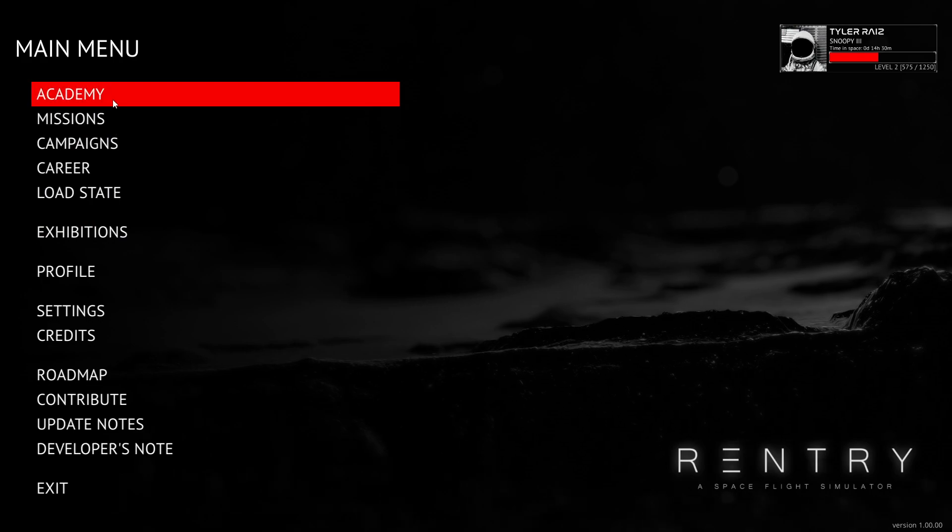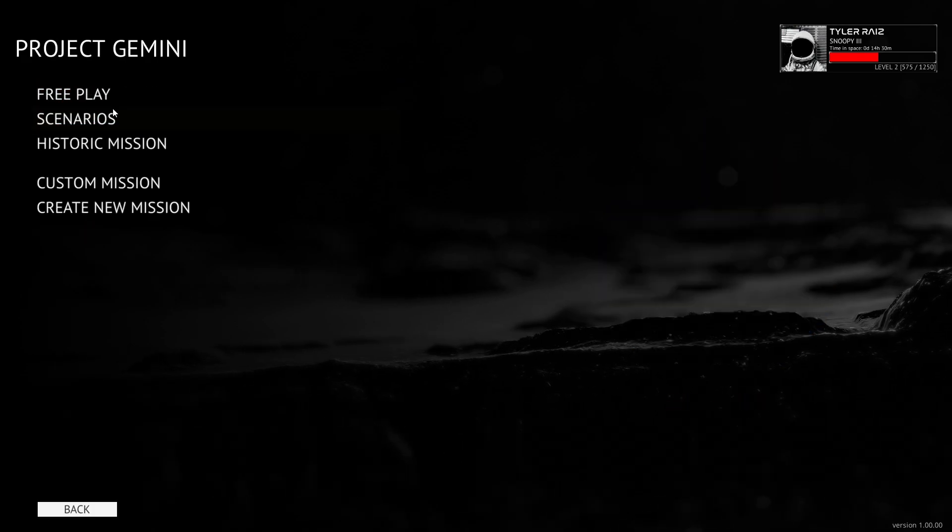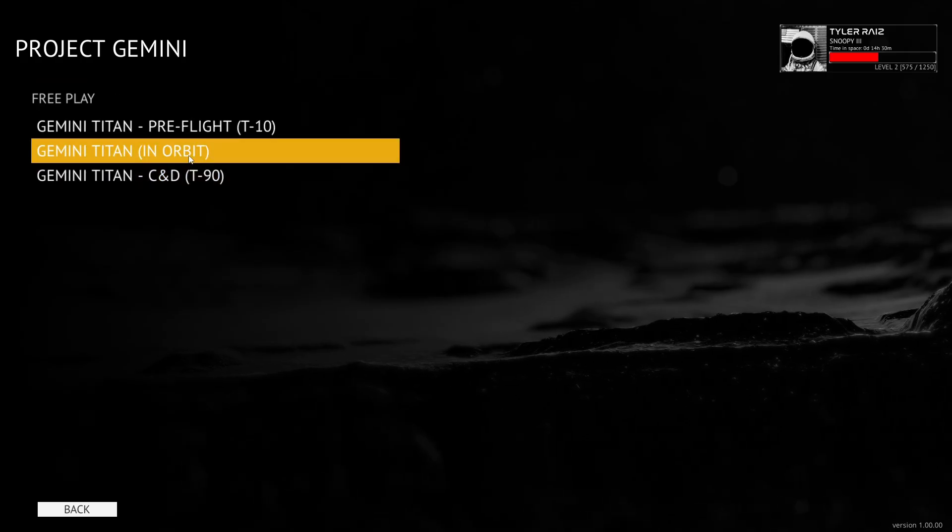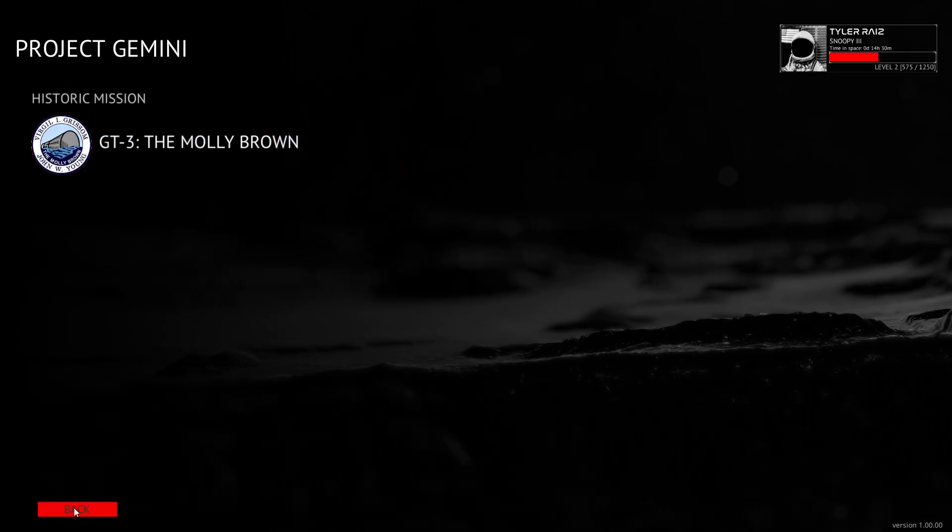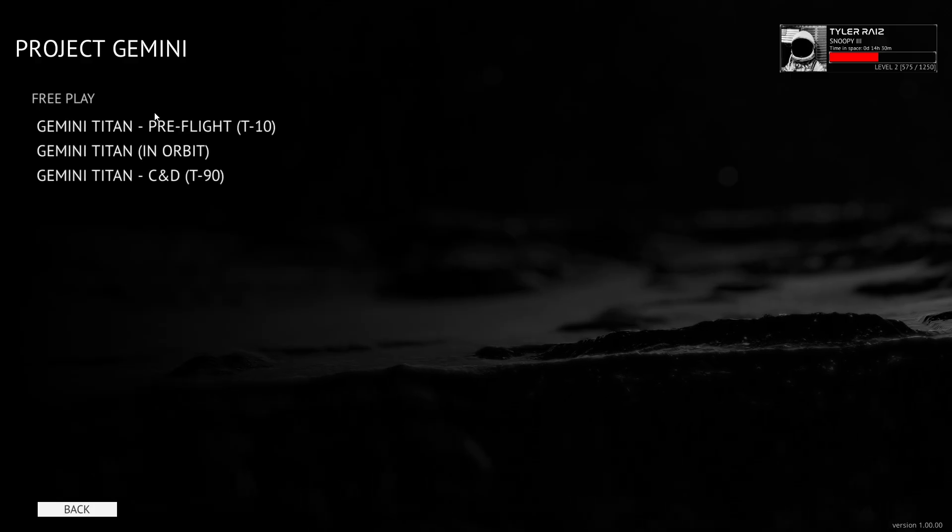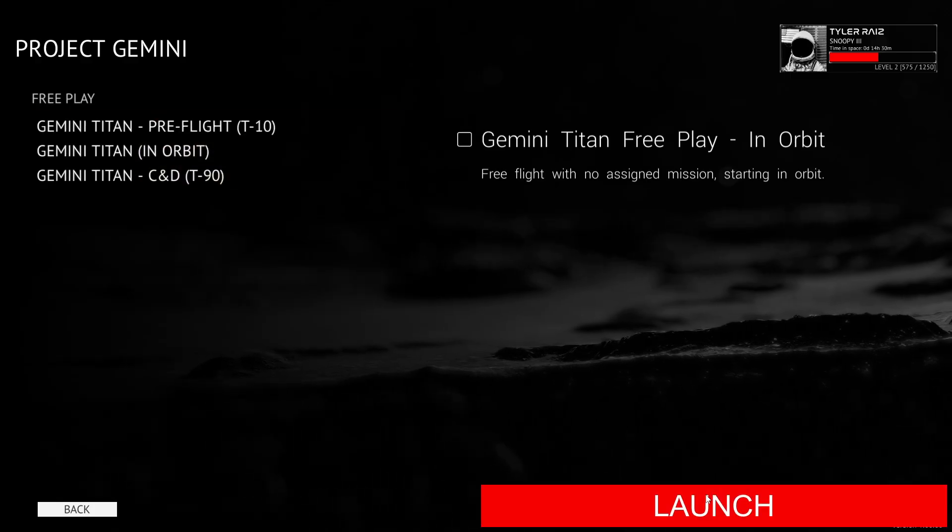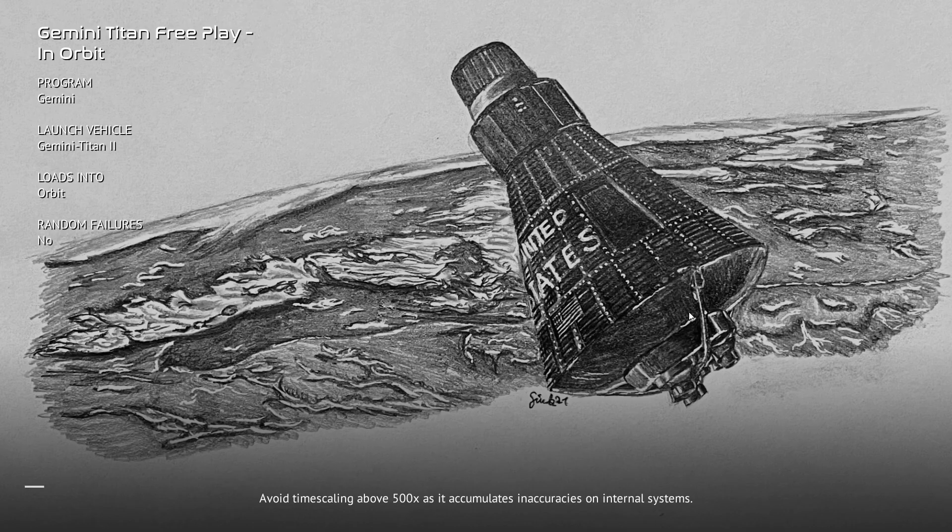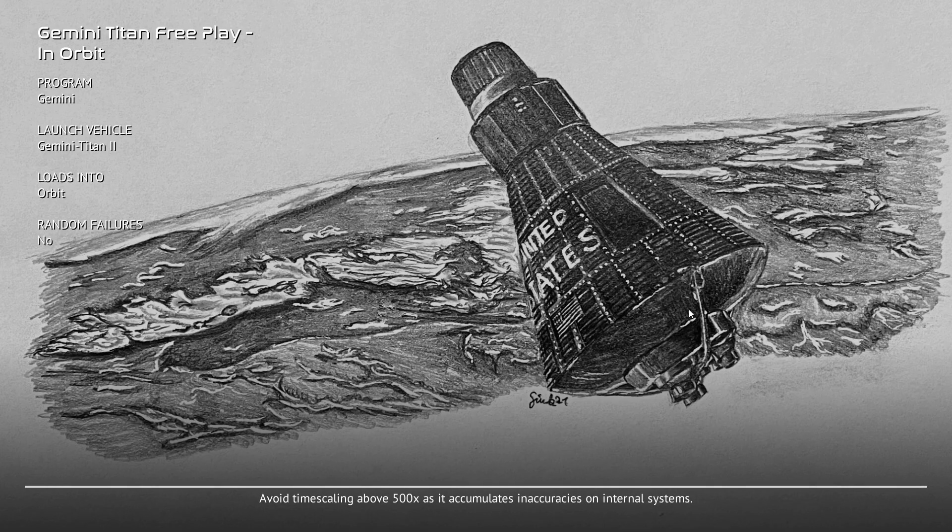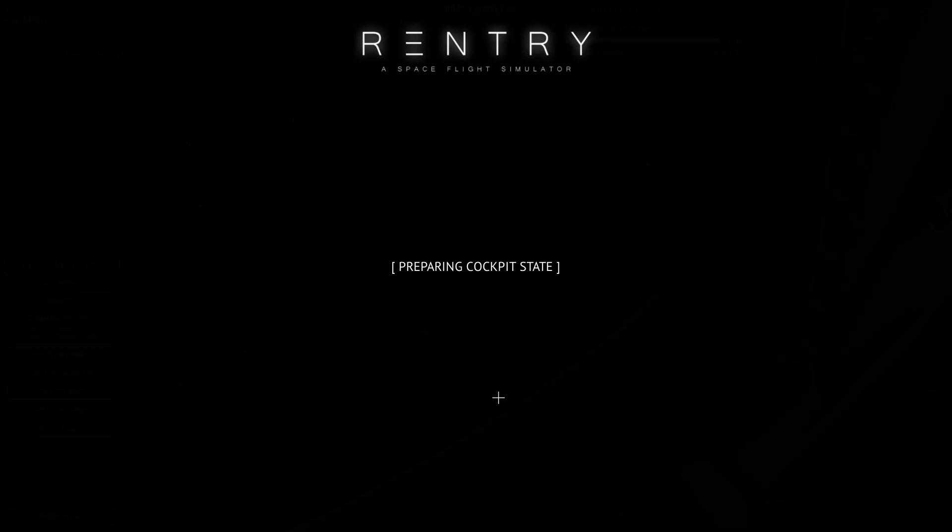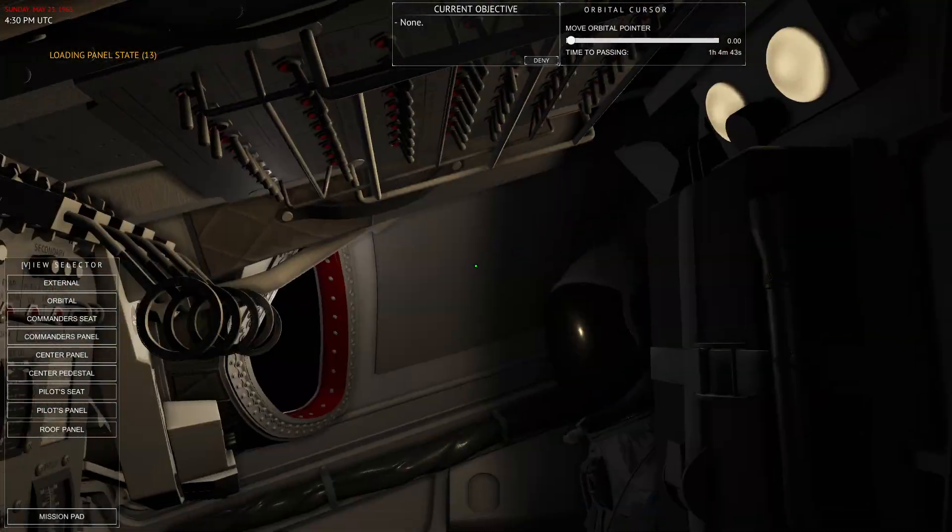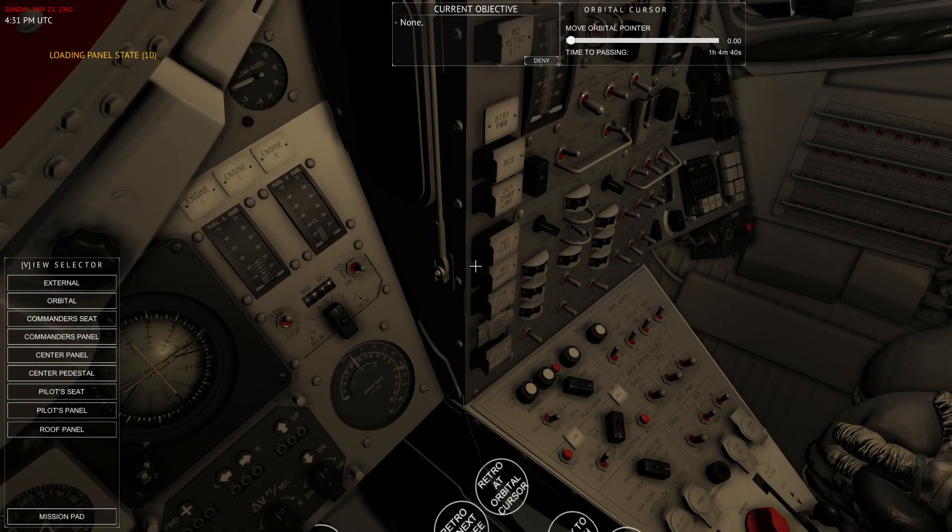We'll take a quick look at the Gemini spacecraft interior. Let's say, free play. Or, yeah, it only has the one historic mission. So, it's not like the checklist version in Apollo. Let me just say, in orbit. So, if you want to start in space, you can do that too. Avoid time scaling above 500x as it accumulates inaccuracies. So, you can time warp in this, of course. Otherwise, it's a long trip to the Moon. So, if you want a time scale, it's the number keys. Anyway. This is the Gemini spacecraft.